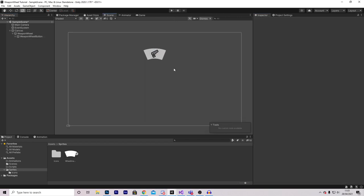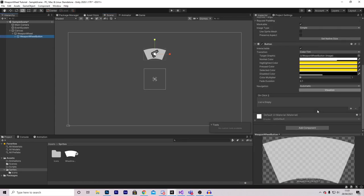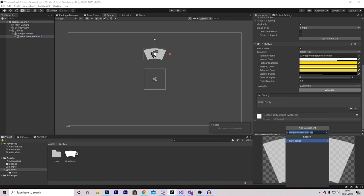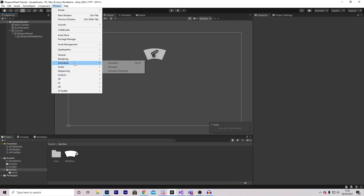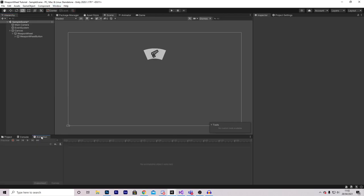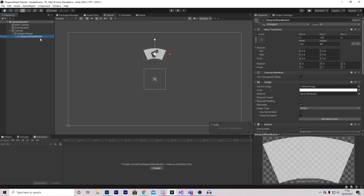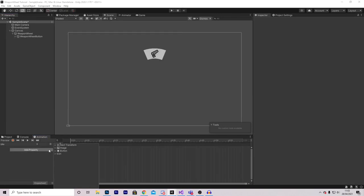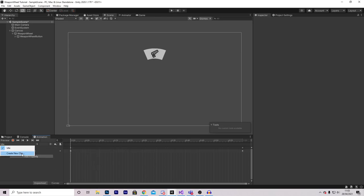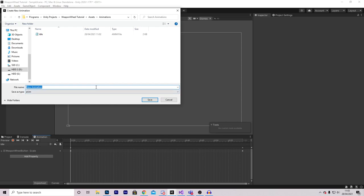Before we do any coding, it's nice to have some animations because it'll just make it look nicer. On your Weapon Wheel Button, select Add Component and type in Animator. Then go to Window > Animation > Animation and Animator. Select your Weapon Wheel Button and press Create New Animation. I'm going to make this in a separate folder — this will be our Idle animation. On the idle animation, select Add Property and then Scale. Click the little button here and press Create New Clip — this will be Idle Hovered.